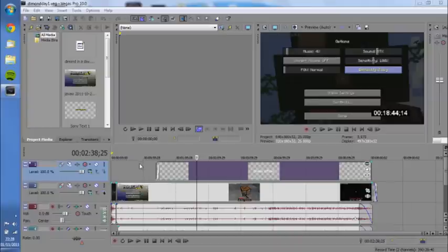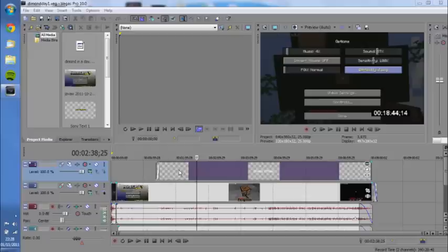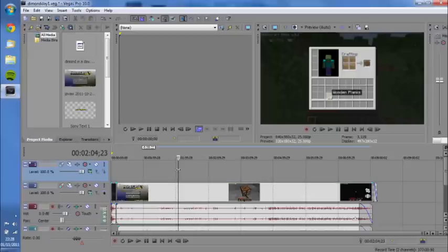Hello guys, this is a Sony Vegas tutorial from me, Up the Veil, in the Sneaky Bros. I'm going to show you how to do a countdown timer like I did in my Diamonds in a Day video.